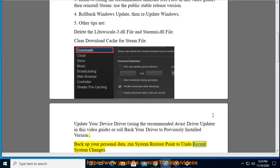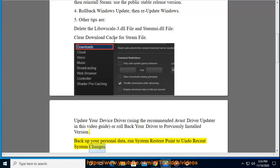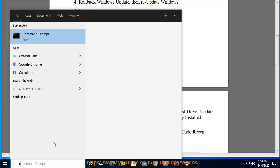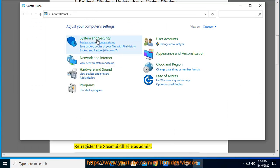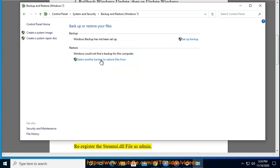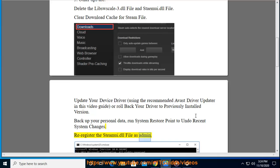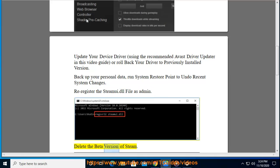Run a system restore point to undo recent system changes. Re-register the SteamUI.dll file as administrator. Delete the beta version of Steam.